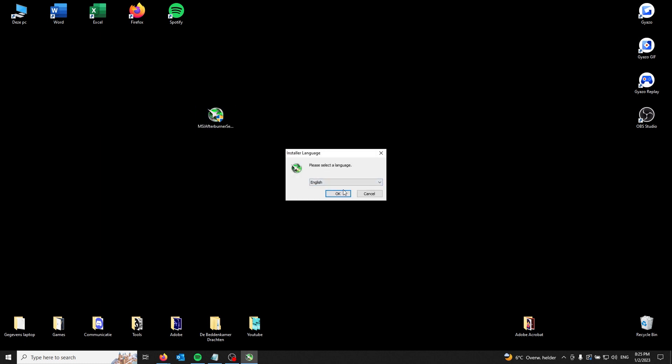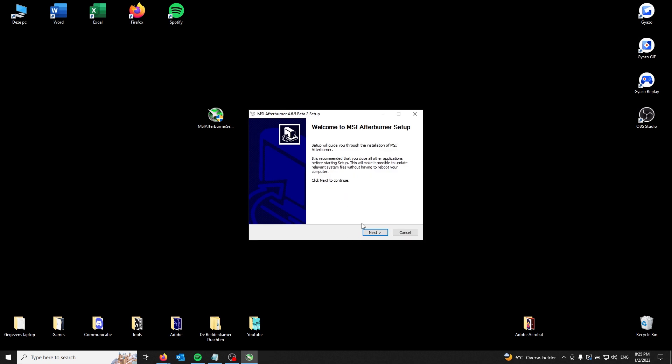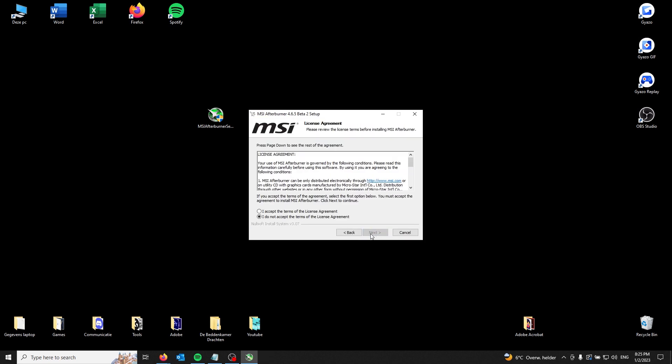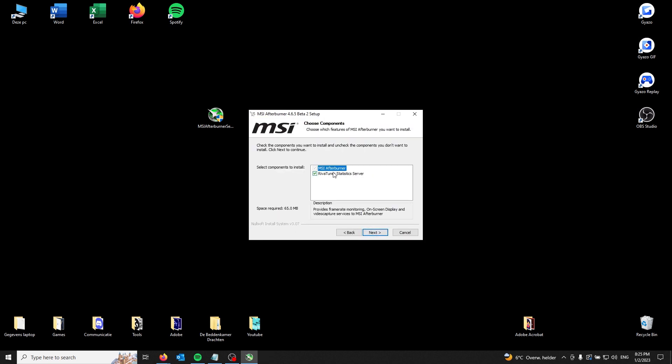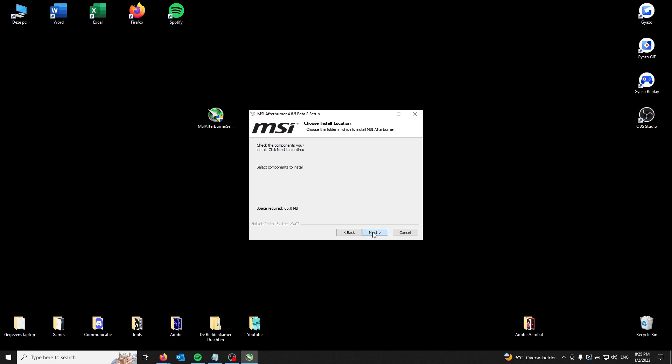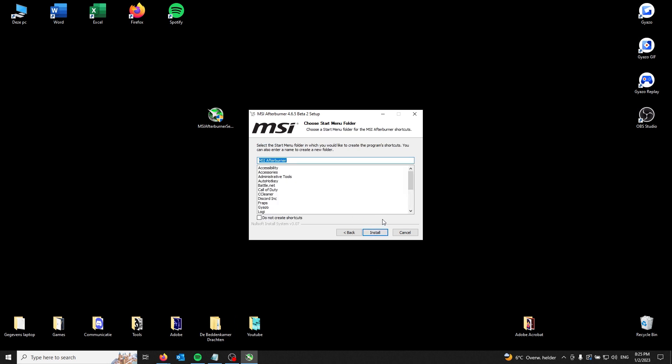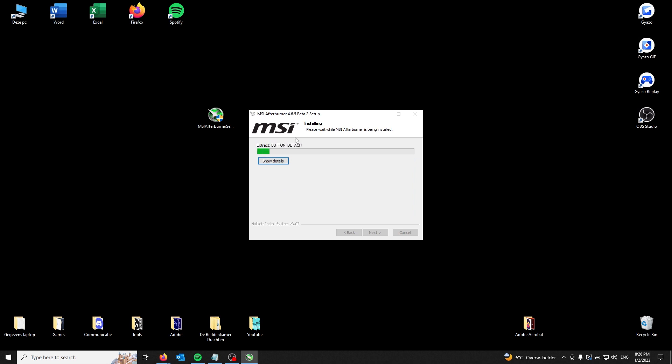From there you can select your language. Here you just press I accept the terms. You don't really need the Riva Tuner statistics service, all you need is MSI Afterburner. Here you go to the folder you want to download it in, then you press install.